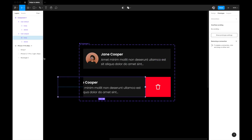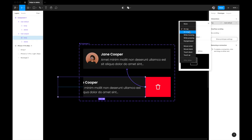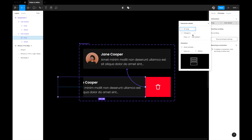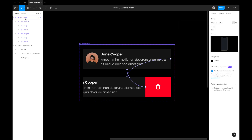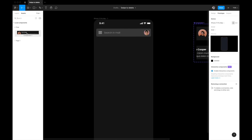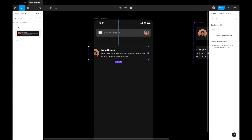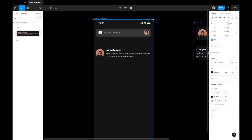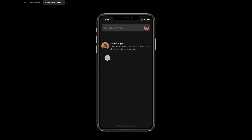Also wire the swipe state body back to the default state: select the body in the swipe variant, drag the connection to the default state, set the trigger to 'on drag', and keep the same smart animate ease-out-back 600ms settings. Now if you drag the component left it transitions to the swipe state, and dragging back returns to default. Let's preview it — go to play mode and try swiping left and right. It works perfectly.